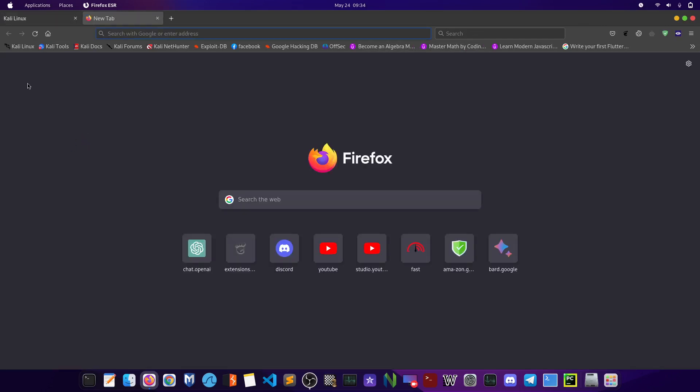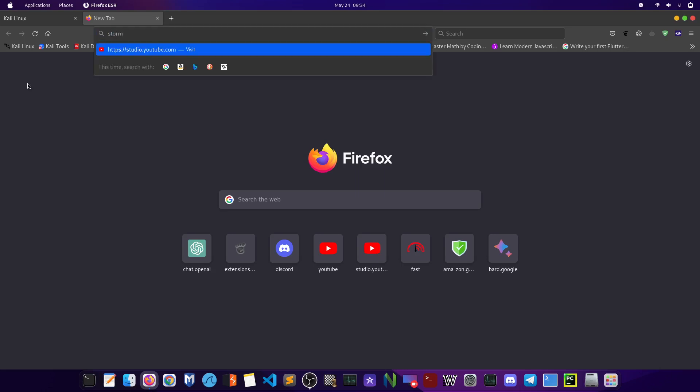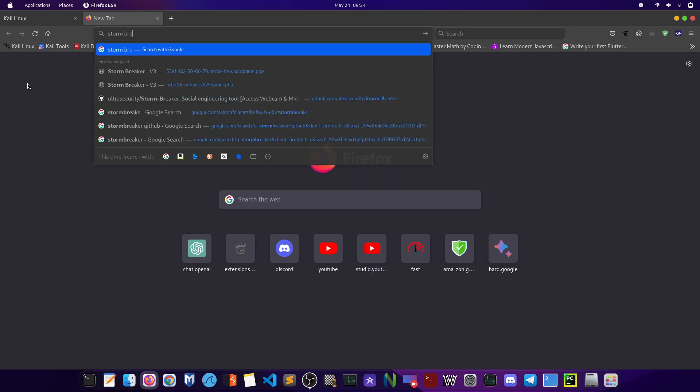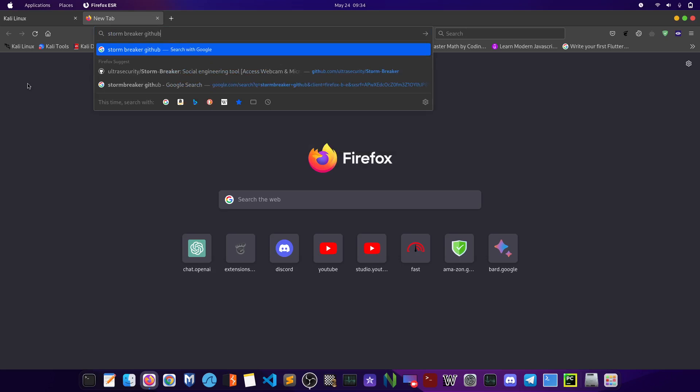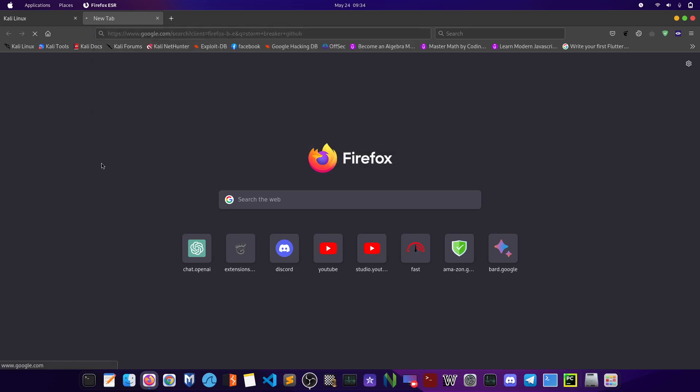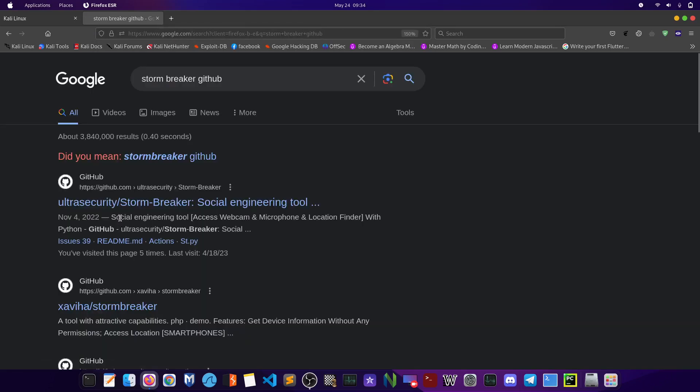I'll be demonstrating how hackers gain the IP addresses of people. First of all, how they do it is by installing a tool called Stormbreaker. So let's go to Google and type Stormbreaker GitHub, and the first link that appears is going to be the UltraSecurity slash Stormbreaker. Click on the link.